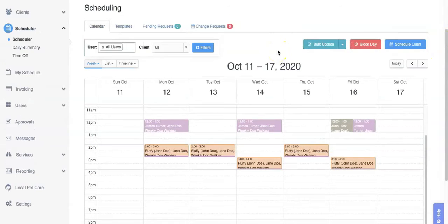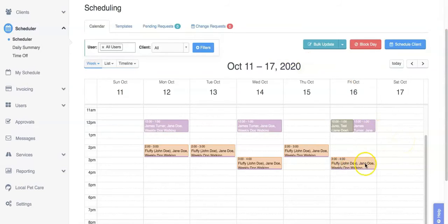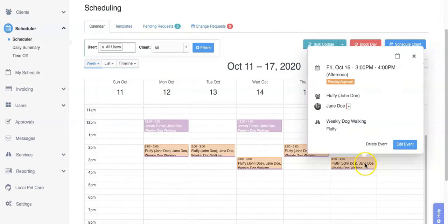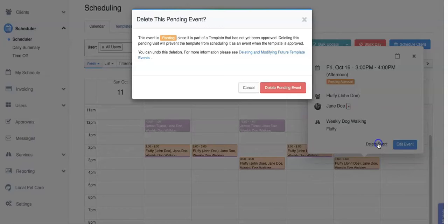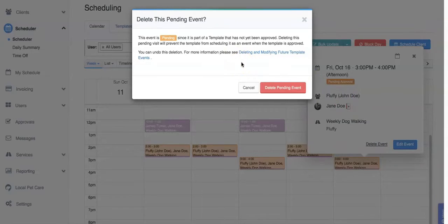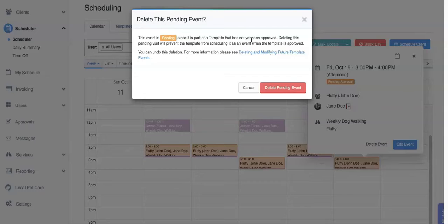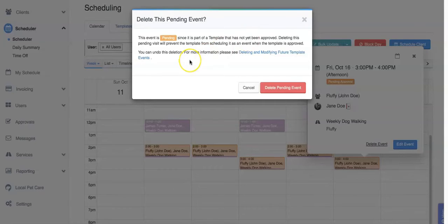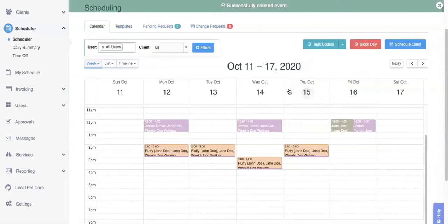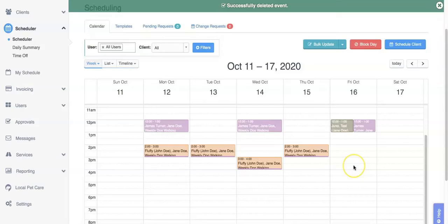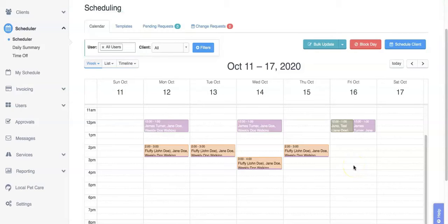If your client lets you know that on Friday the 16th they won't be needing your services, you can select this service and choose the delete option. This pop-up window tells us that this is a pending event that is part of a template. Deleting this pending visit will prevent the template from scheduling it as an event when the template is approved. You can always undo the deletion if needed. Now this event has been removed from the schedule and will not be approved onto our client's invoice for this week.